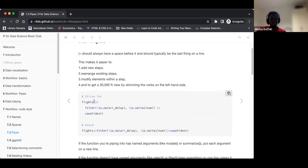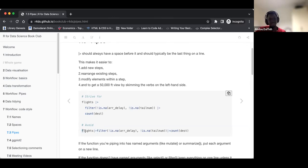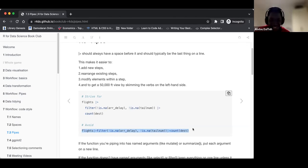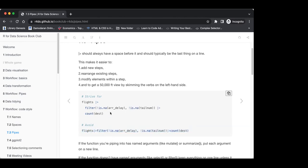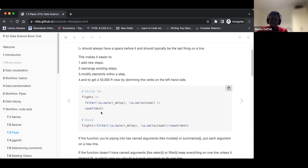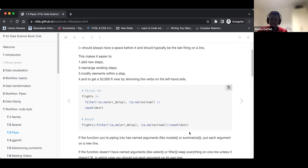For example, we have a space between 'flights' and the pipe, and the pipe is the last thing on the line. Then we drop down, the filter comes, then the pipe again, and then the count function. We should avoid cramming everything on one line — it's difficult to follow along when everything is packed into one line.